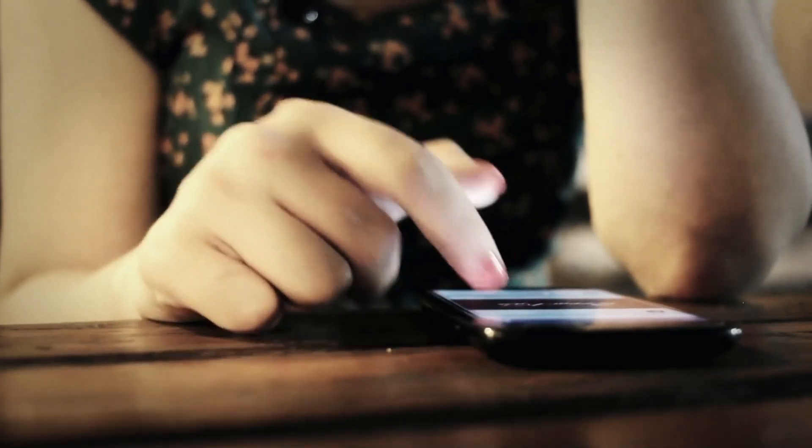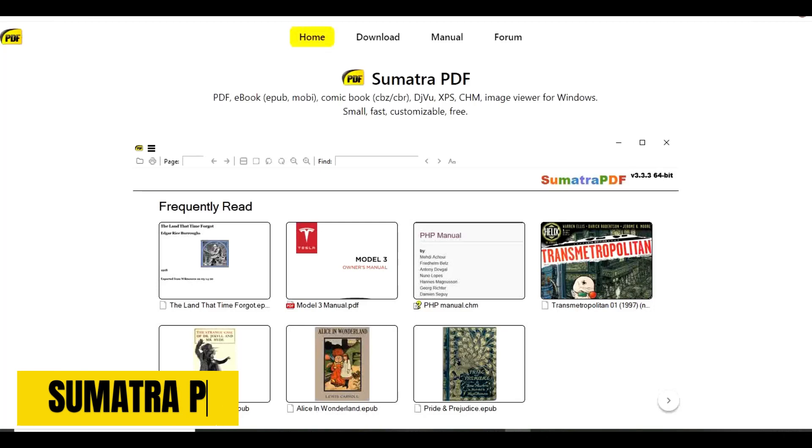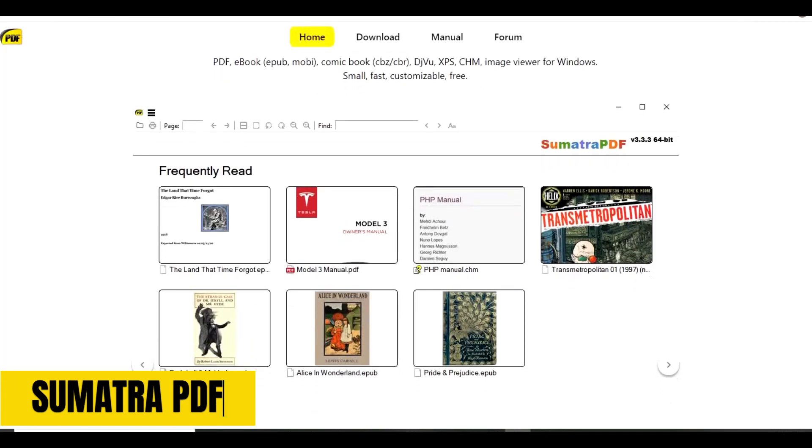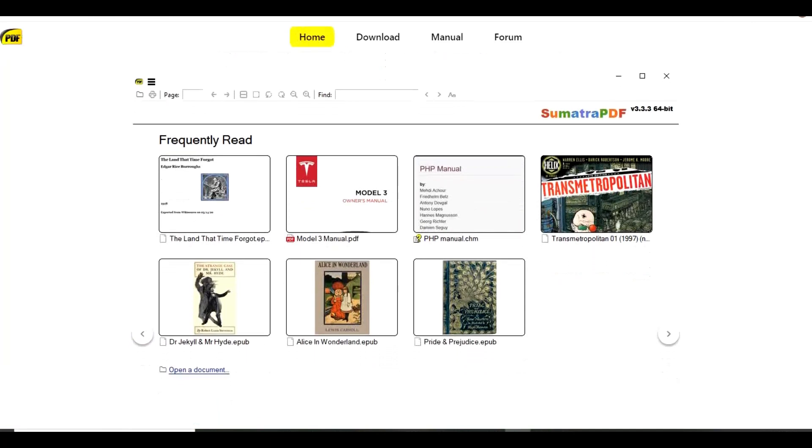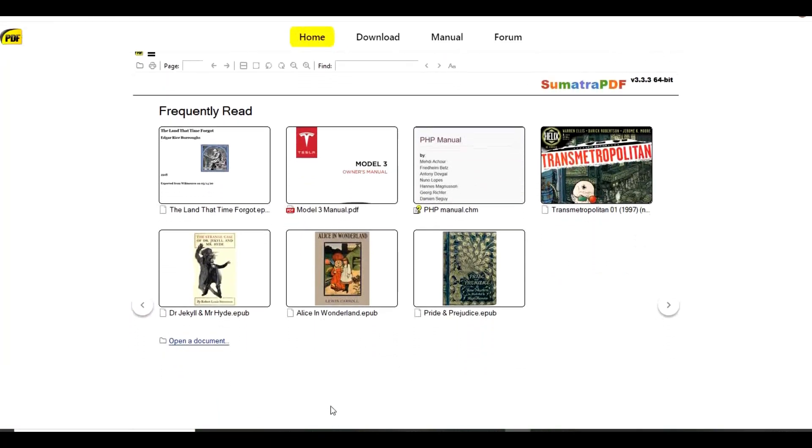We'll start with the basic program first. Sumatra PDF is a free and open-source document viewer that supports many document formats, including PDF, EPUB, CHFM, and many others.